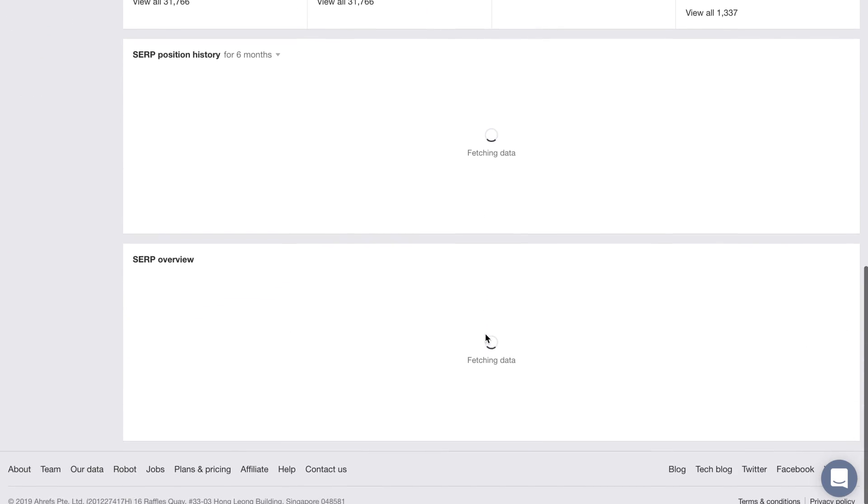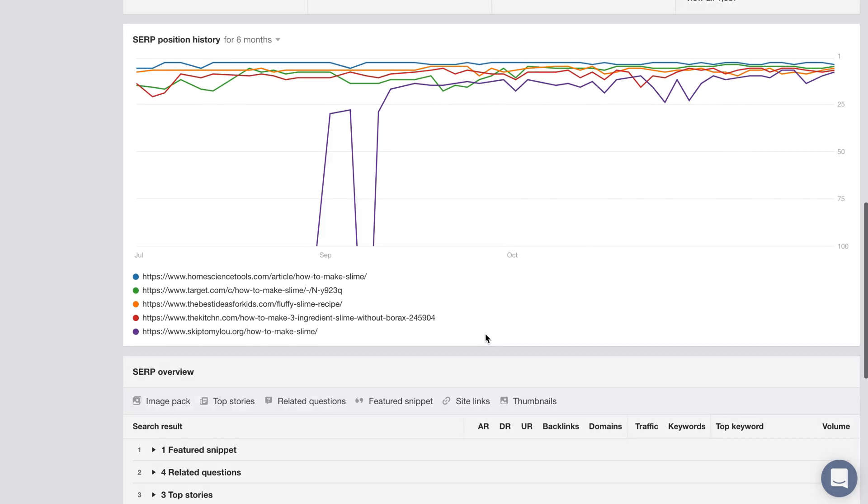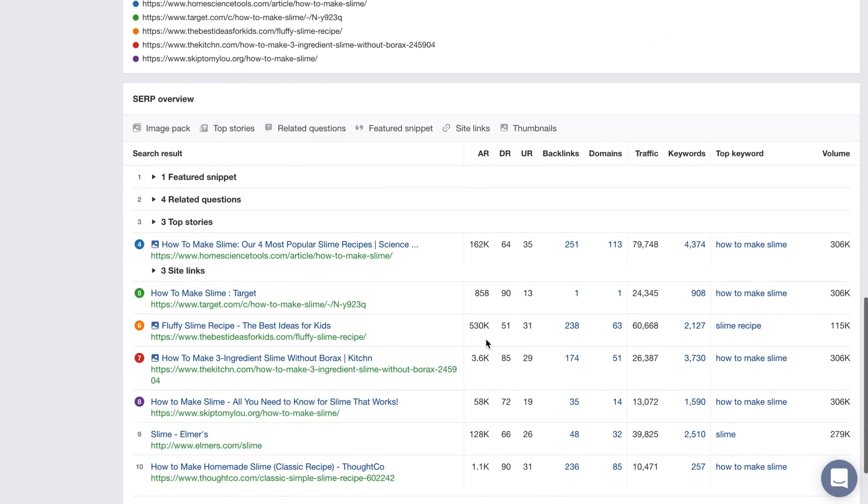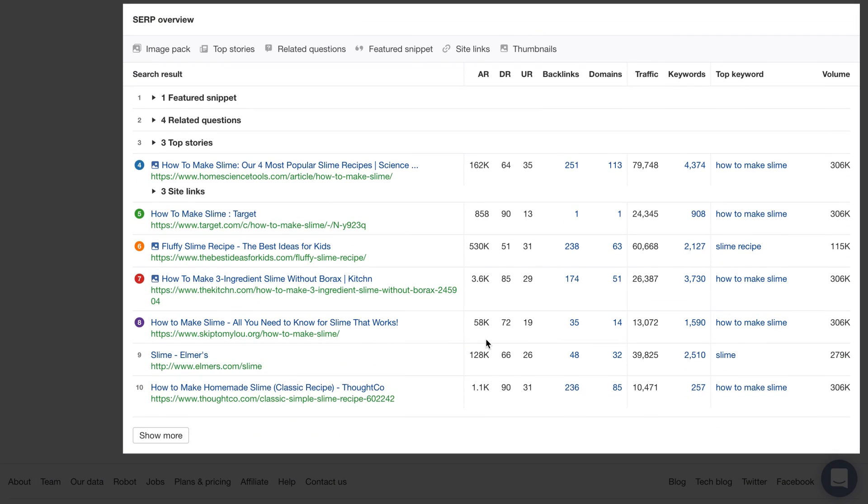You can generate more keyword ideas from any of the reports here in the sidebar. Or you can dig deeper into the search query by scrolling down and analyzing the position history and the top 10 ranking results.